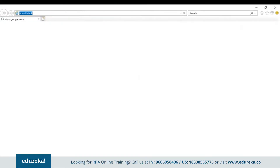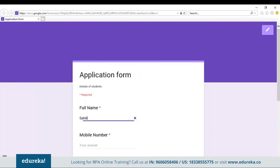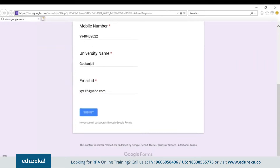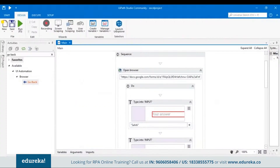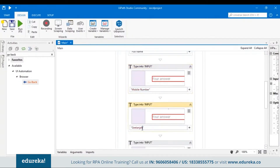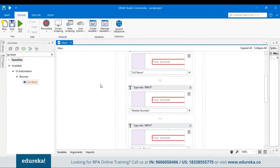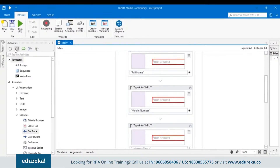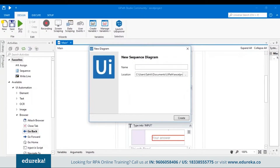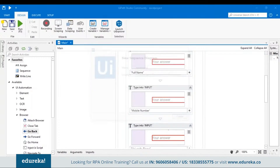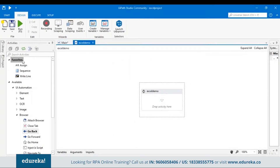What if we want to do it for many more records and fetch data from a CSV file? Let's change the text first. To read data from a CSV file and repeat these actions again and again, we have to create a flowchart. Let's close this, go to a new sequence named 'Excel Demo', click Create, then add a flowchart. Once you drag and drop the flowchart, add a sequence inside it, then copy all the activities from the previous sequence and paste them there.